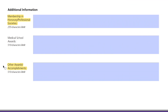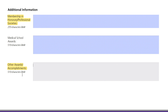I want to note the other awards and accomplishments section. They have removed the hobbies section from this application, so this may be your place to put something that's not necessarily medically related, showing you're a little more well-rounded. This would be the substitute for the hobbies section.